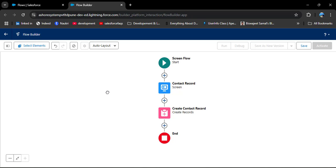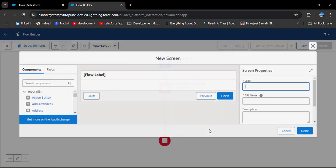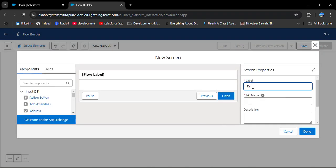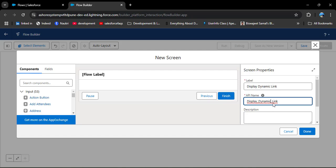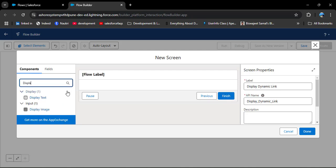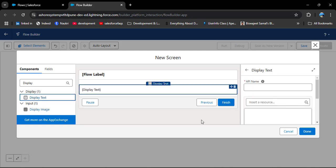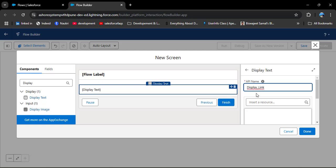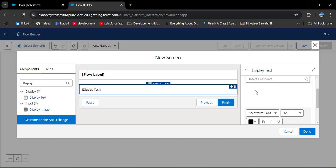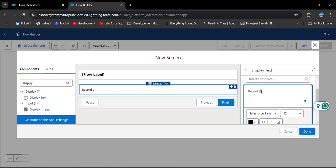Now we will create the dynamic link using a formula — that is the main focus of this video. After creating that link, we need to display it on the screen. For that, we need to create another screen component. Click Add Element, select Screen, and enter the label 'Display Dynamic Link'. In the search component, search for 'Display Text', drag and drop it onto the screen. Enter the API name 'display_link'. In the display text area, enter 'Record Link -' and then we will add the formula as the dynamic link.